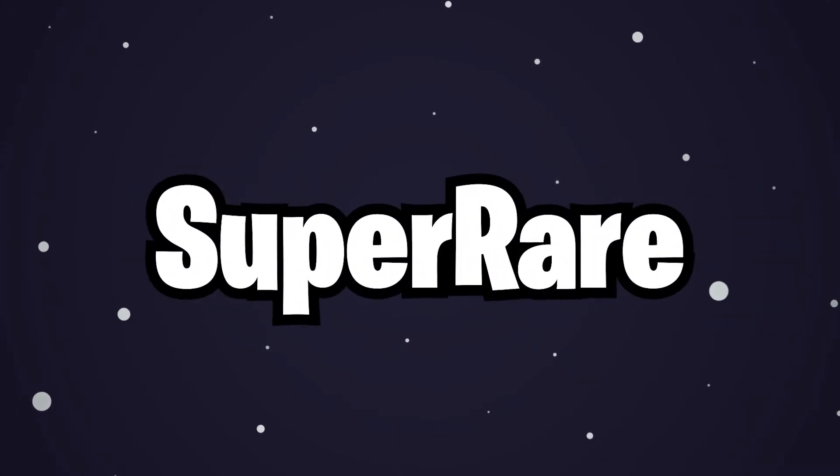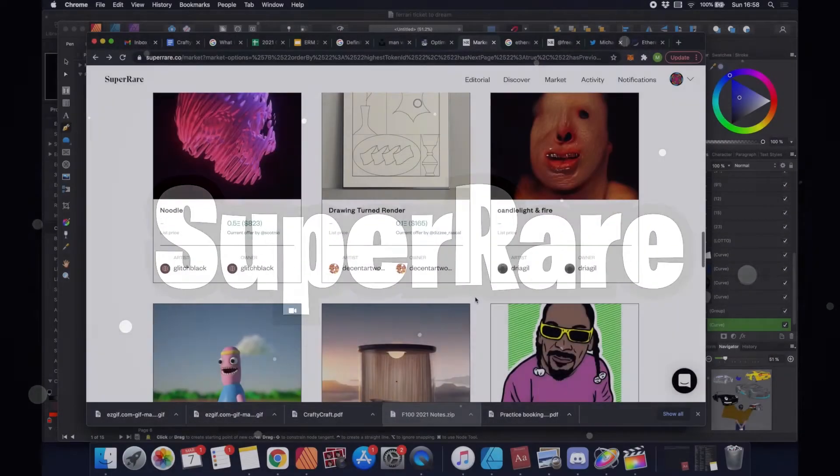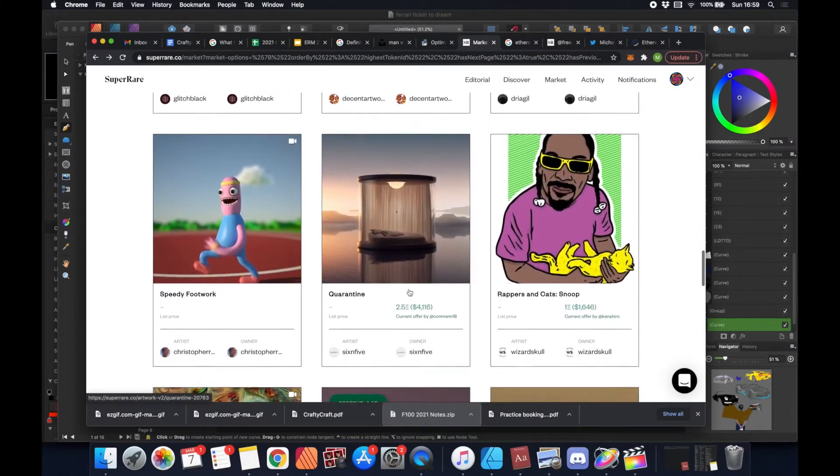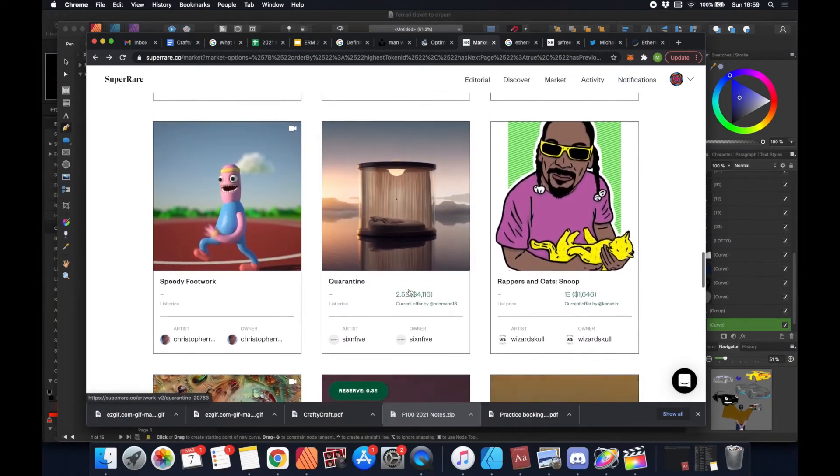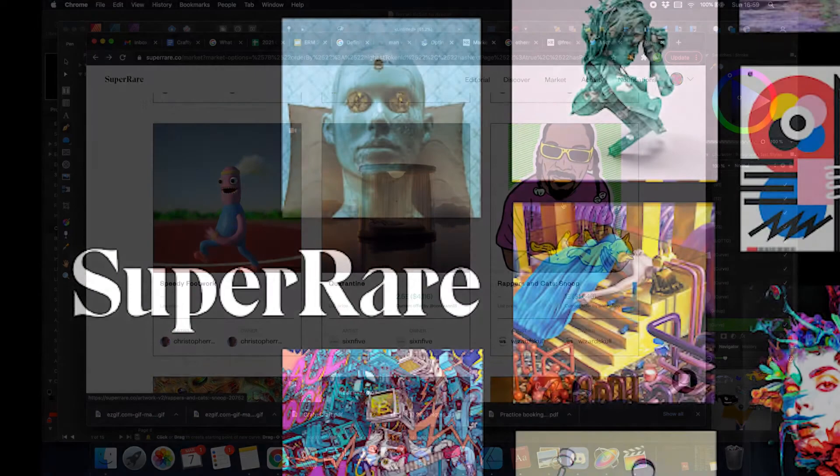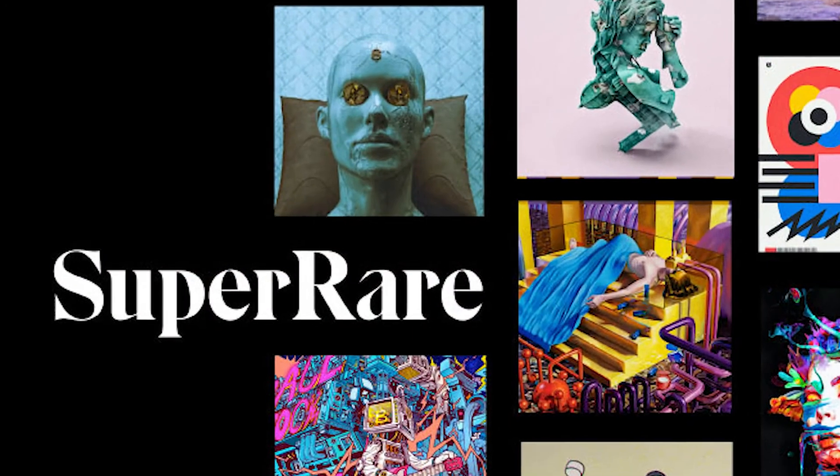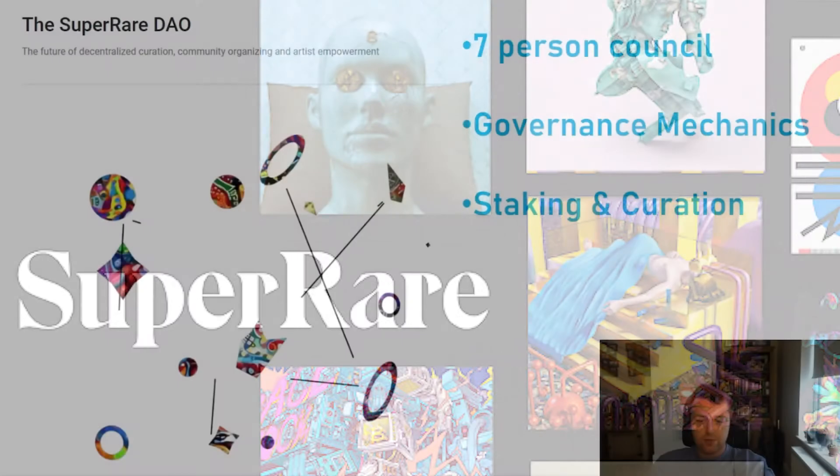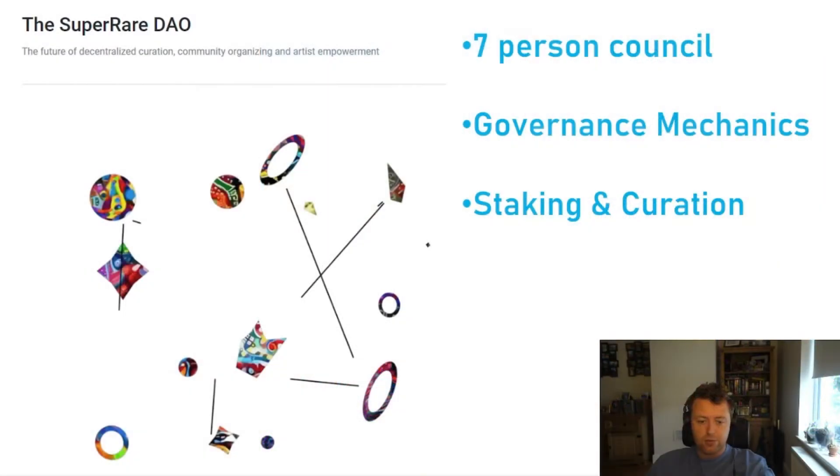SuperRare. SuperRare is a social network for NFTs. Each piece on the platform is unique, and users can buy and sell these original pieces on its website. The platform operates with Ethereum's network, so you'll need to fund your account with Ethereum tokens to make your purchase.